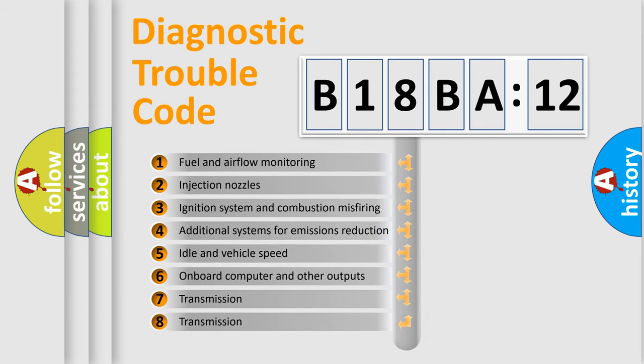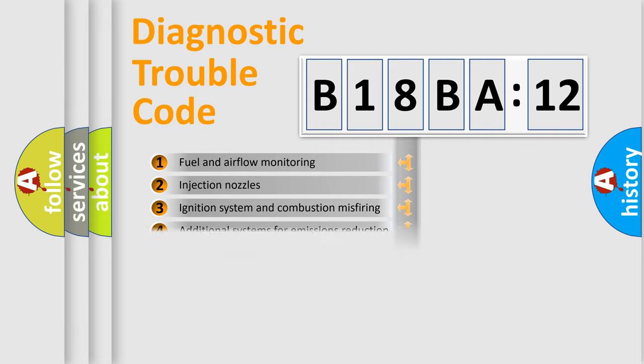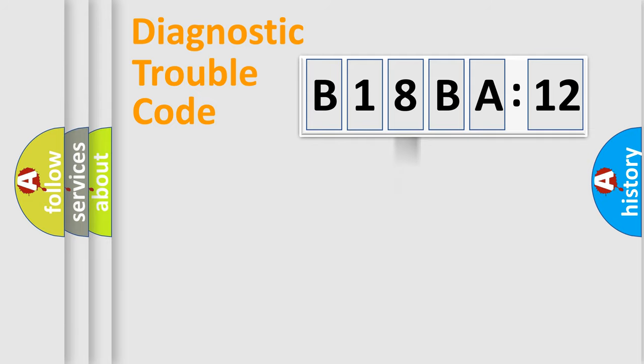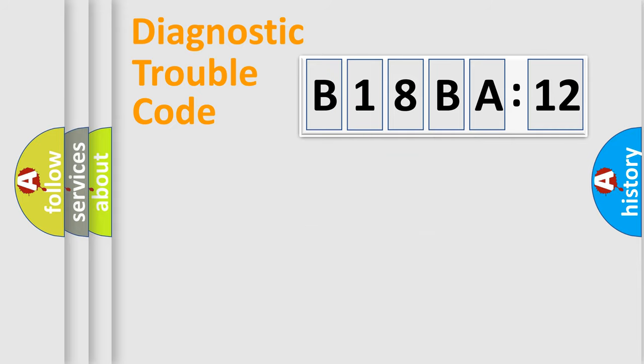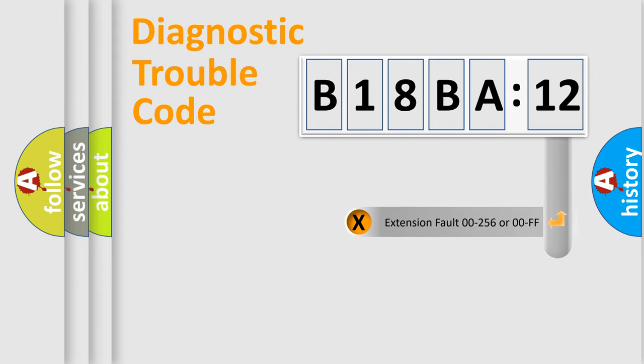The third character specifies a subset of errors. The distribution shown is valid only for the standardized DTC code. Only the last two characters define the specific fault of the group.